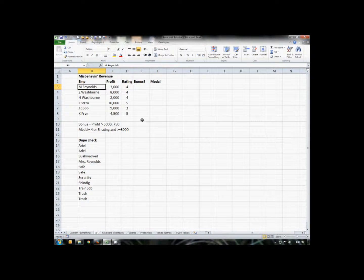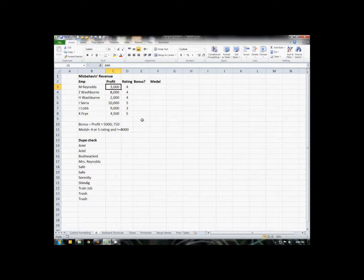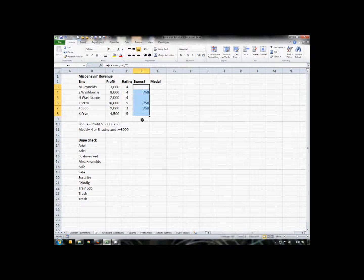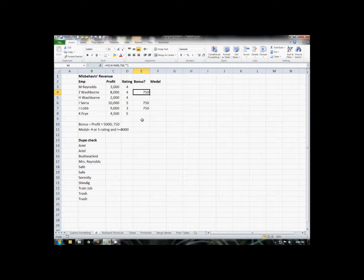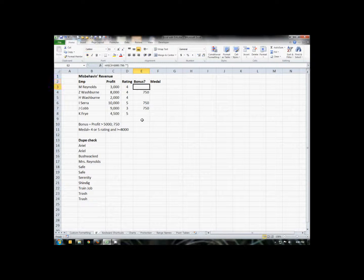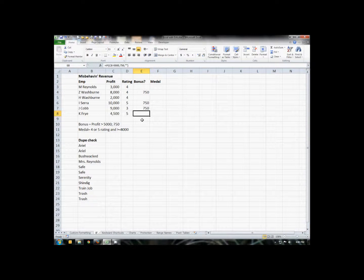The reason it's blank is because Malcolm Reynolds only had a profit of $3,000 and he needed $5,000 to get the bonus. I'm going to copy this down and we will see that three of the employees did indeed meet our criteria for a profit of greater than $5,000. And so they get the $750 bonus. Everybody else's cell is left blank. So that's a very basic IF statement.